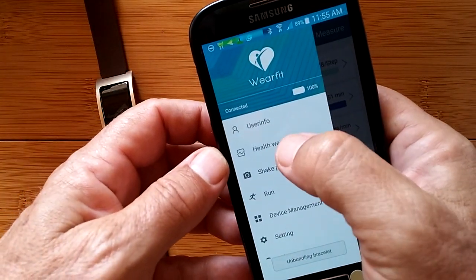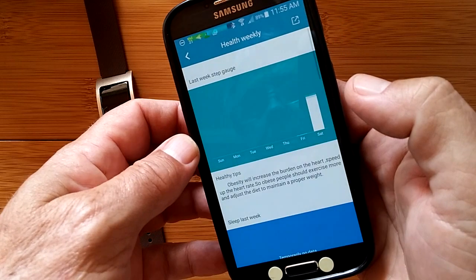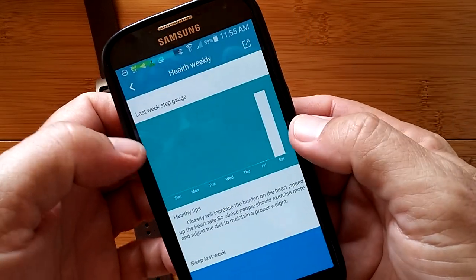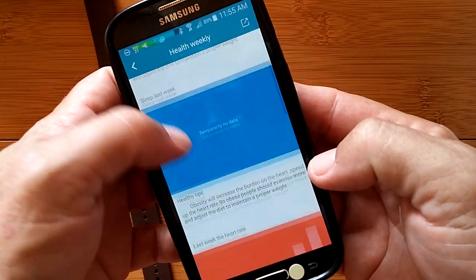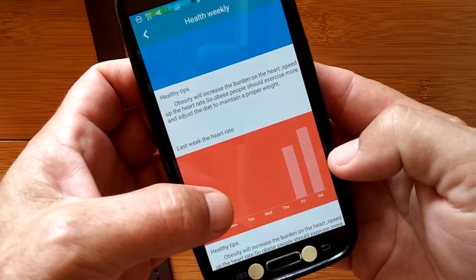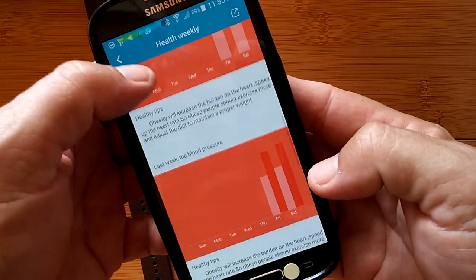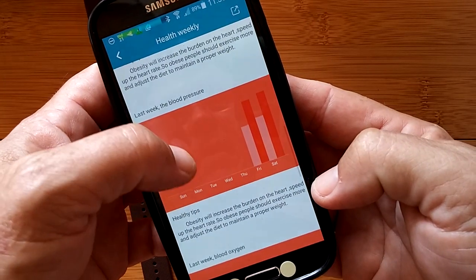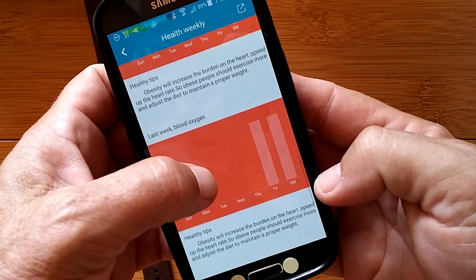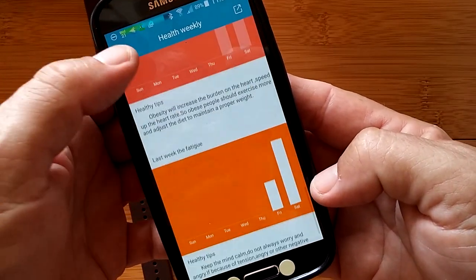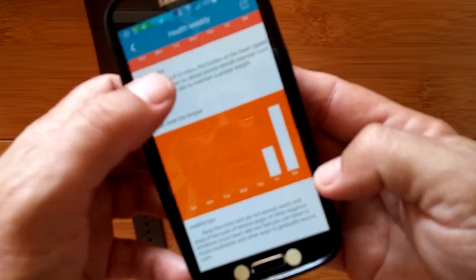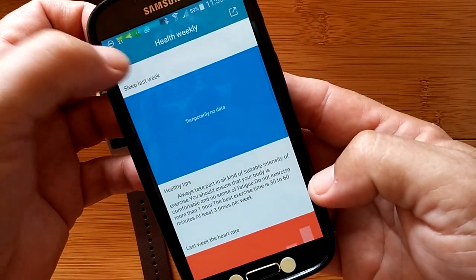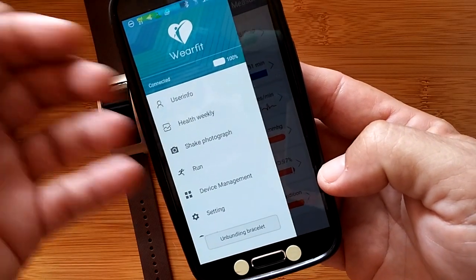The save button up there saves it to the device. Your health weekly shows your last week step gauge and some healthy tips, your sleep last week, your heart rate last week, your blood pressure last week. You see I'm starting to accumulate some data, blood oxygen, and then the fatigue level and healthy tips about each of those. So as you wear this, it gets more and more data.